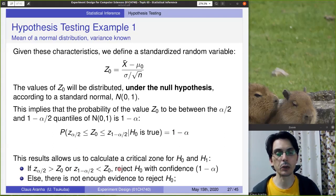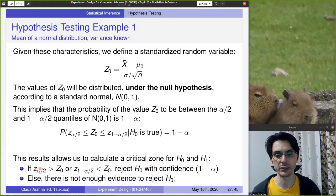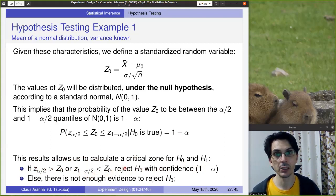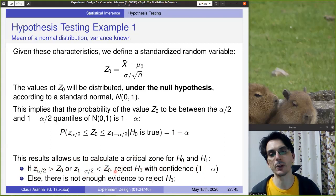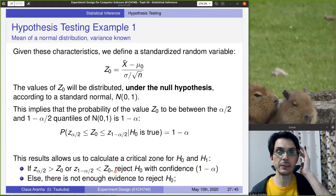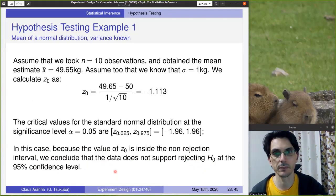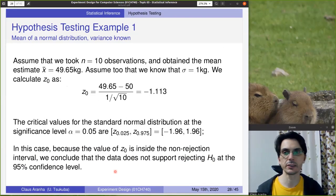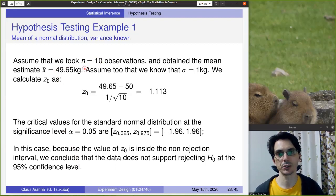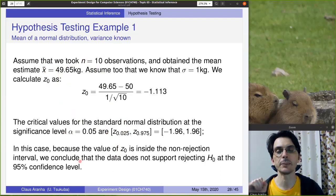This allows us to calculate the critical zone. If the z-zero statistic falls outside the quantile alpha/2 and (1 - alpha/2) critical values, we reject the null hypothesis with confidence (1 - alpha). Otherwise, we do not have enough information to reject it. Let's calculate this: we took 10 observations, so n = 10, and our sample mean is 49.65.